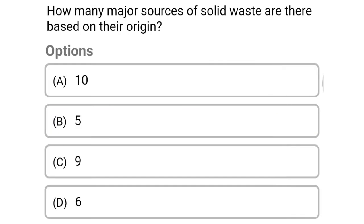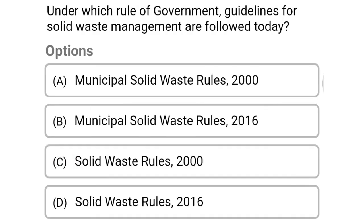Next question: how many major sources of solid waste are there based on origin? Option A: 10, option B: 5, option C: 9, option D: 6. The correct answer is option C, 9.